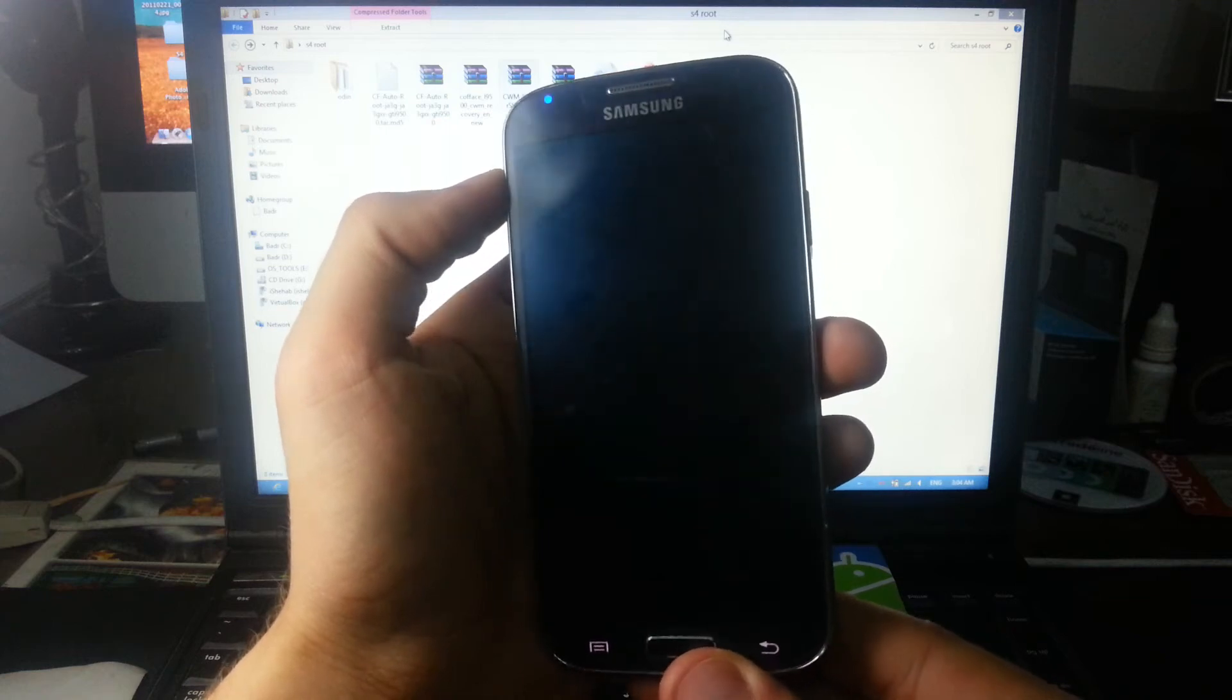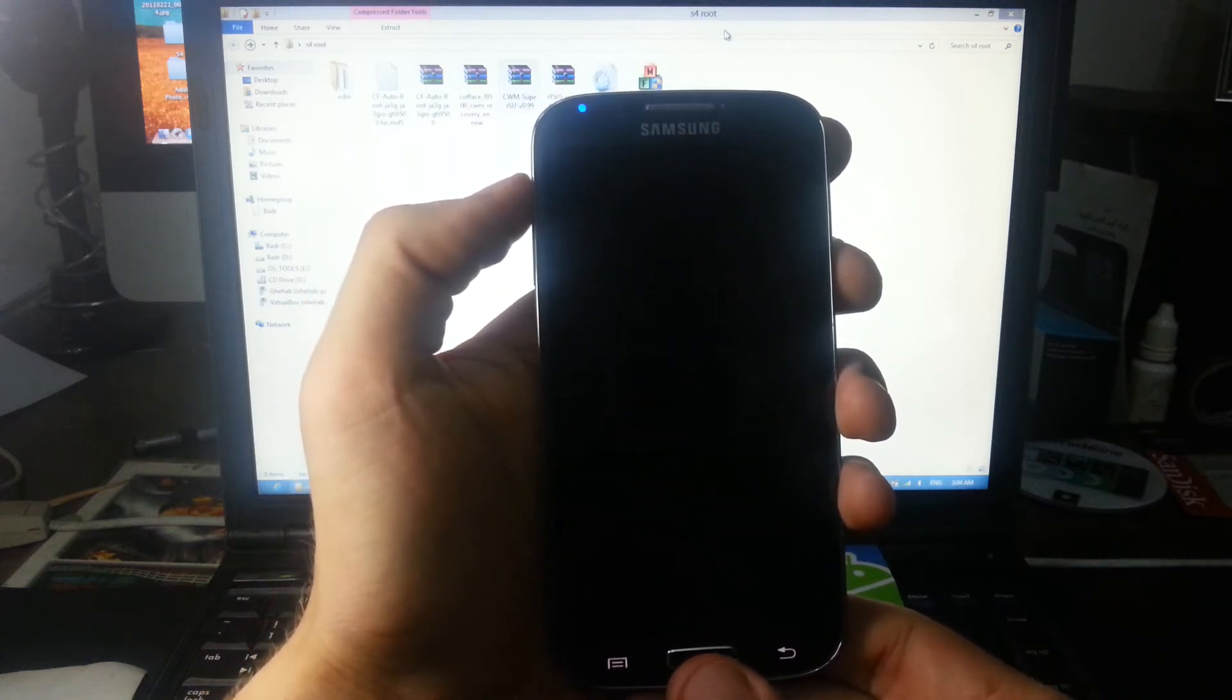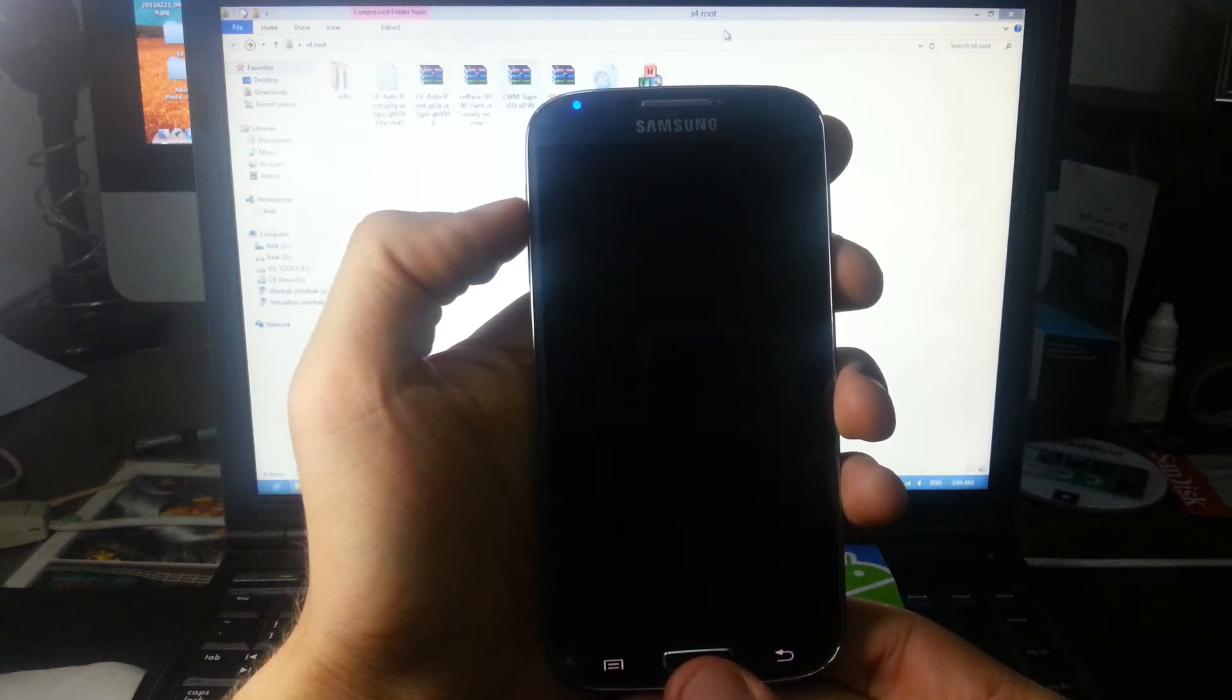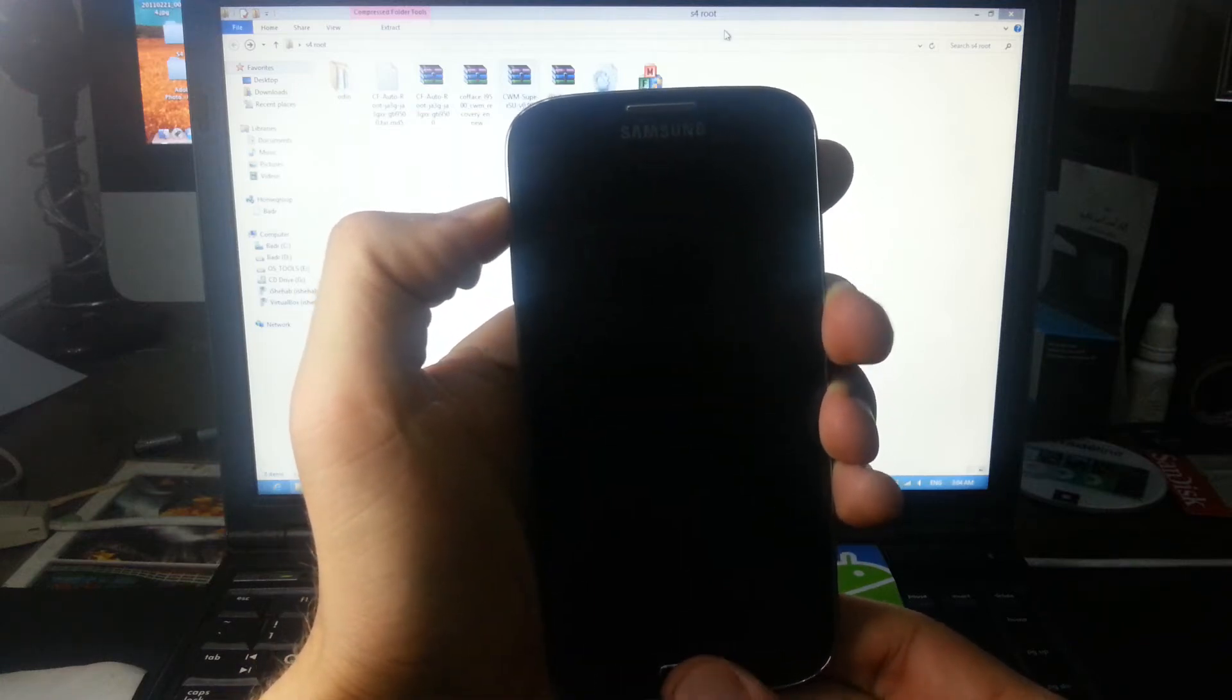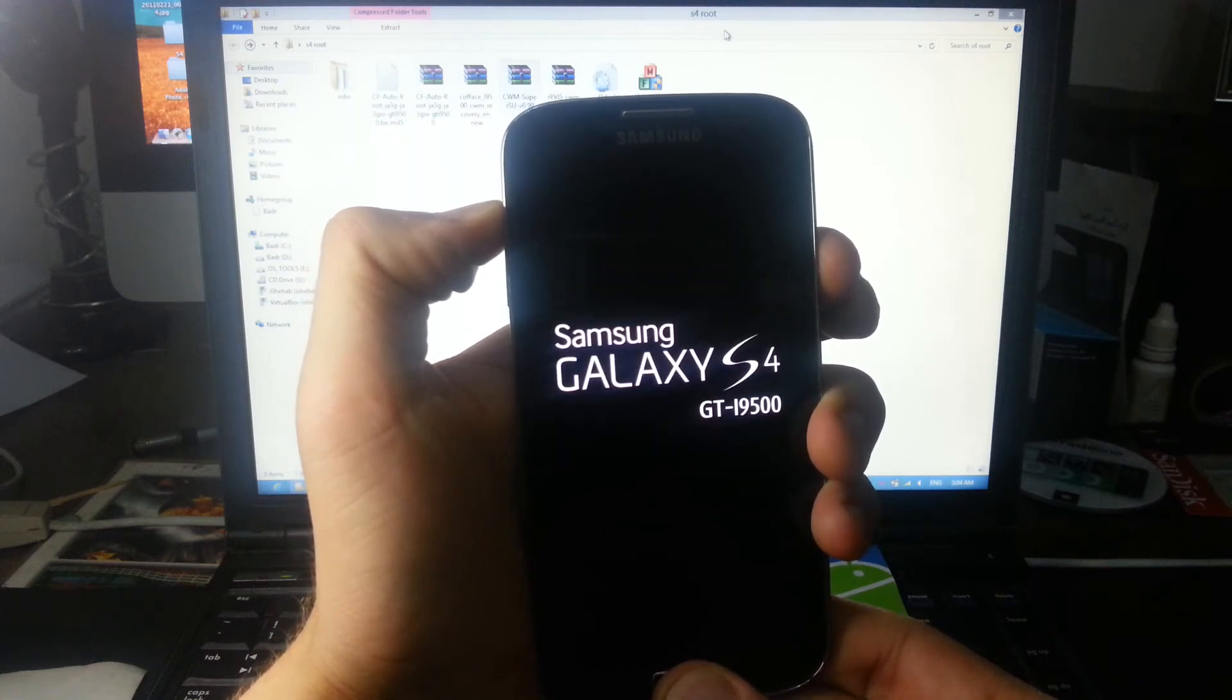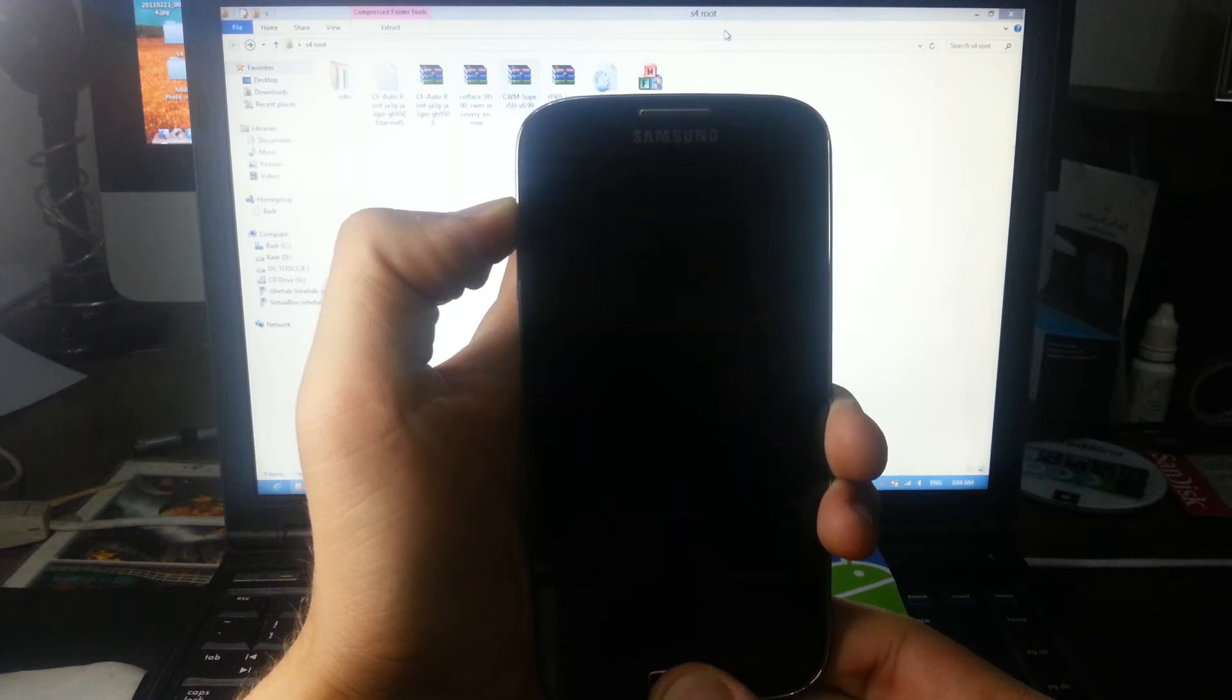Then after that, you're going to release the power button. So volume up, home, power button. Release the power button once the Samsung logo appears.